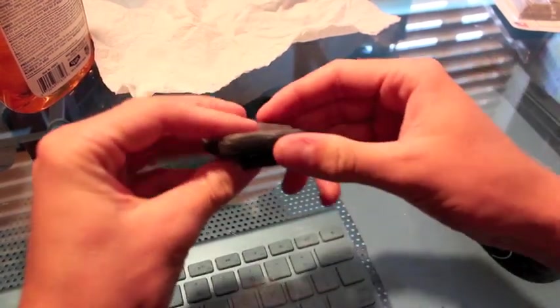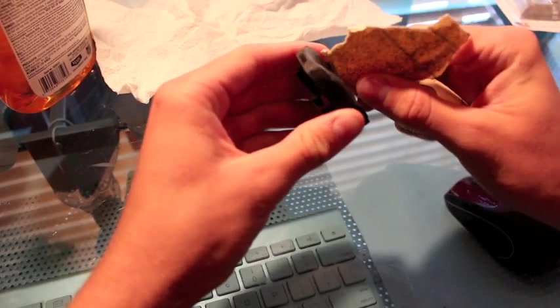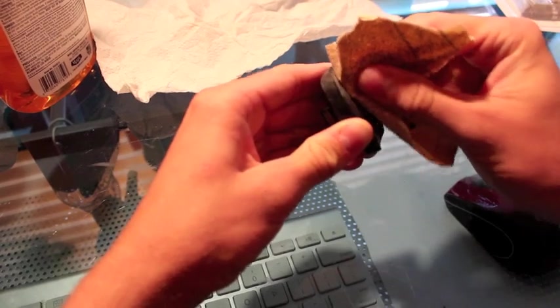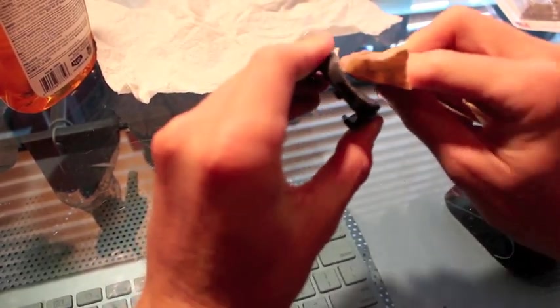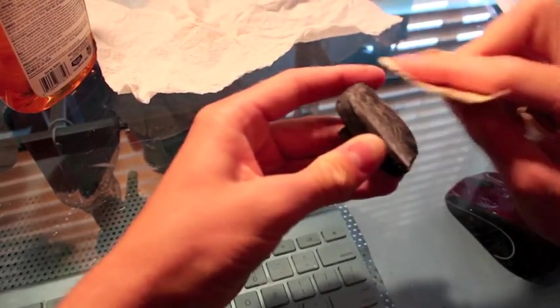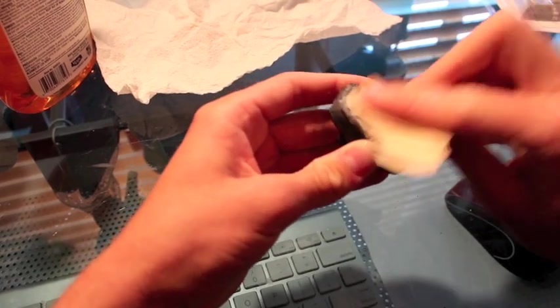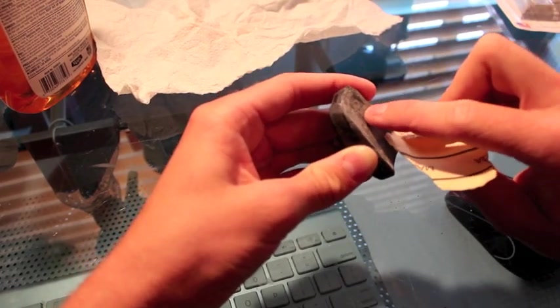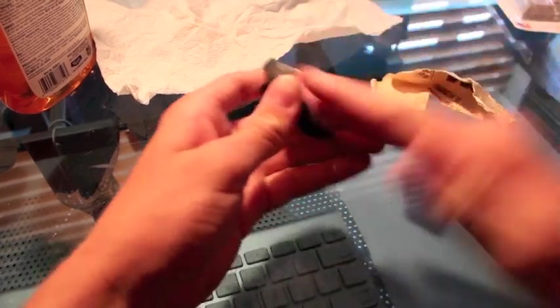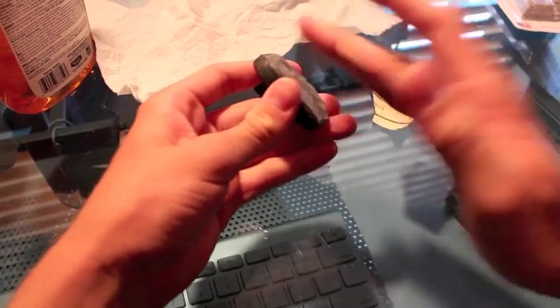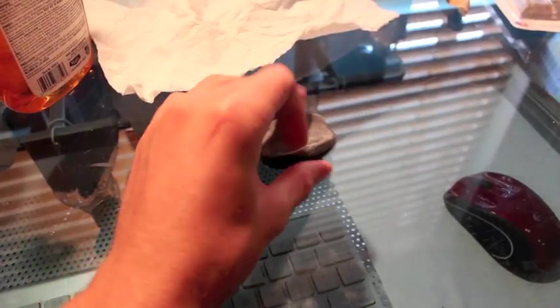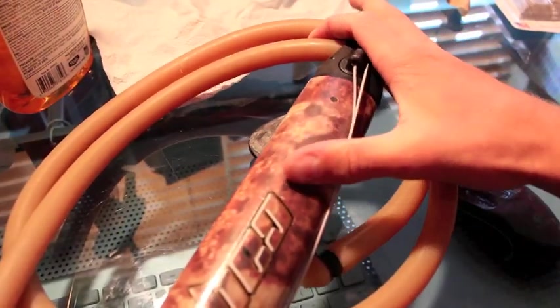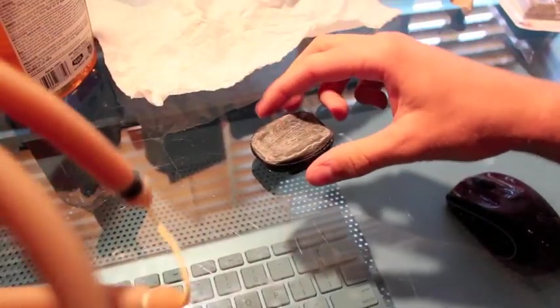So now that this is dry, you're going to want to get some sandpaper and just roughen this up a little so the glue sticks better, so it bonds better. And you're going to want to also roughen up your spear gun a little bit. I roughened it up right there as it's kind of dull, just a little bit so it bonds better.